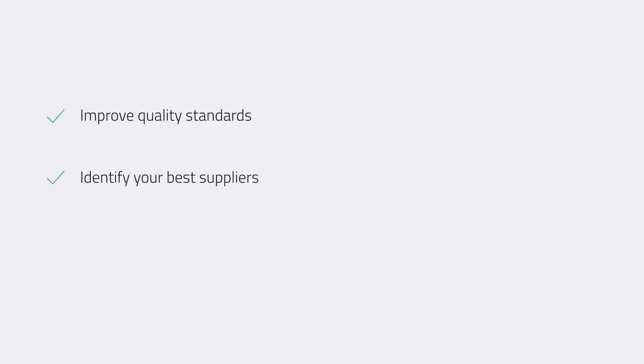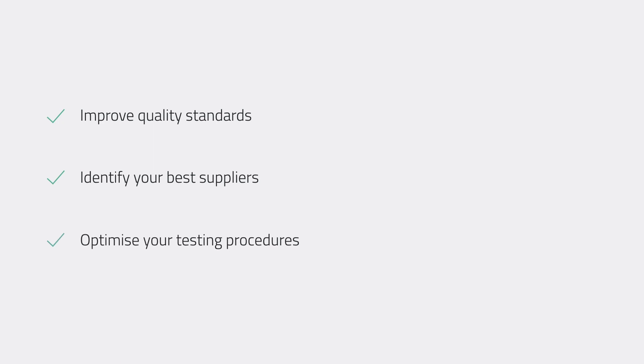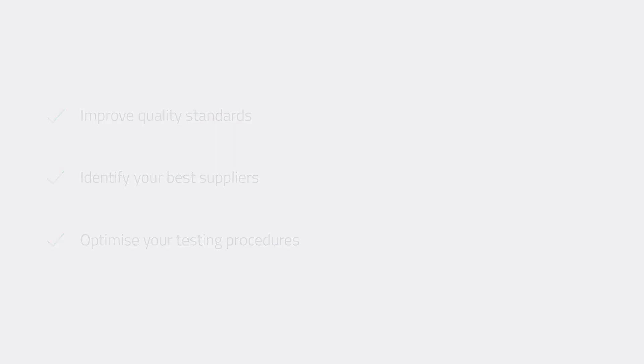Inspect helps you assess where you can improve your in-house quality, use your best performing suppliers, and optimize your testing procedures, allowing your quality control department to continuously add value to your business over time.